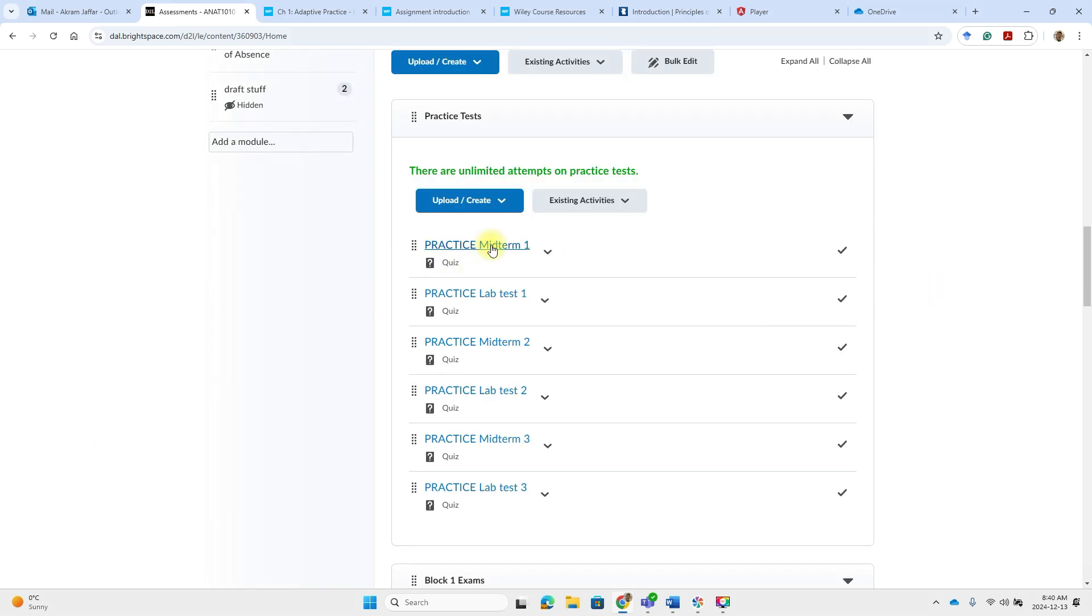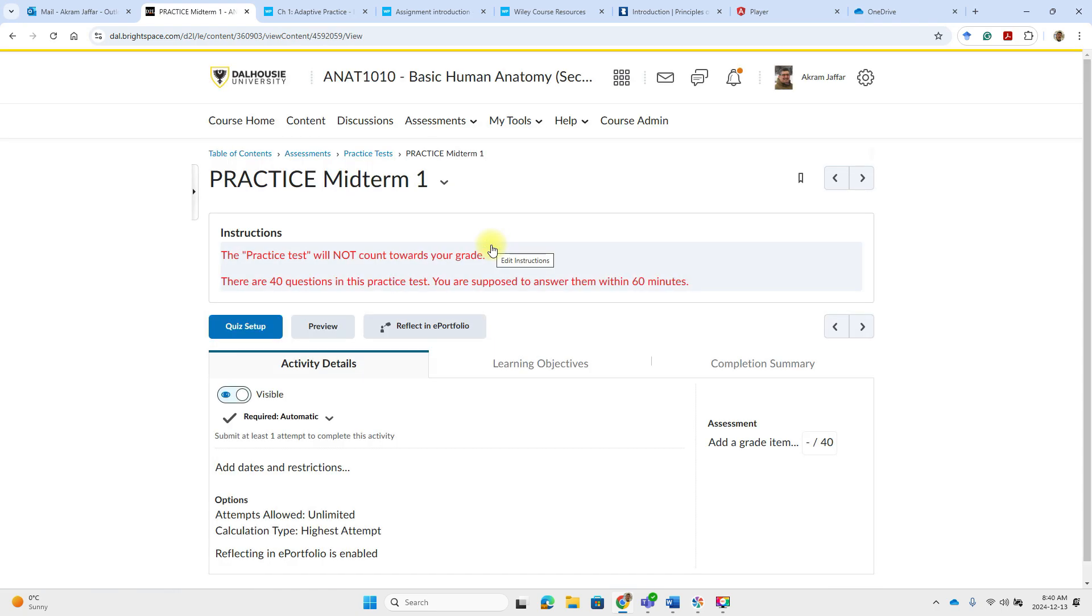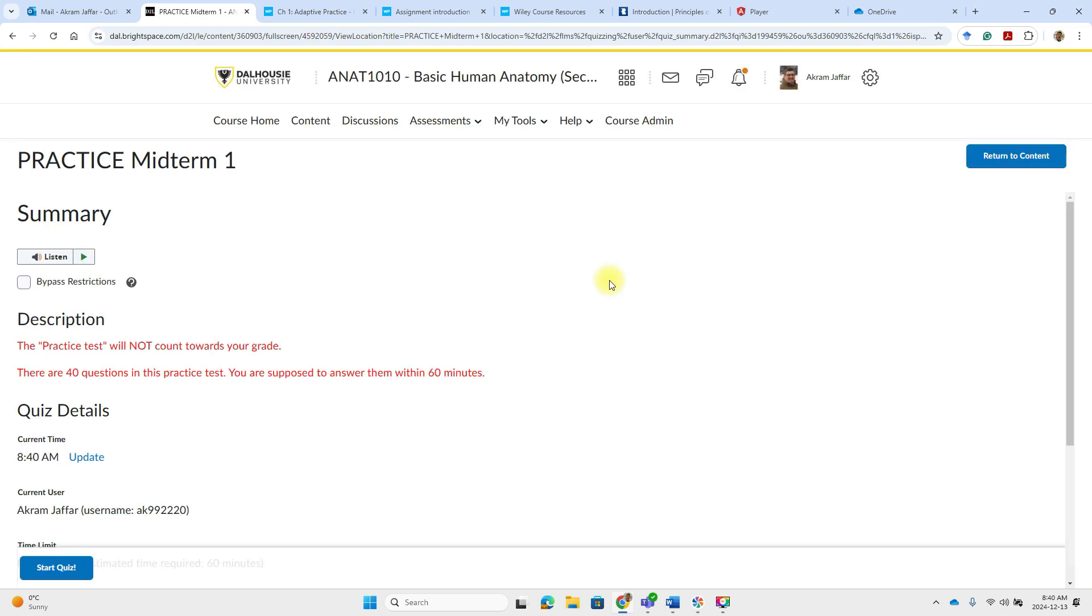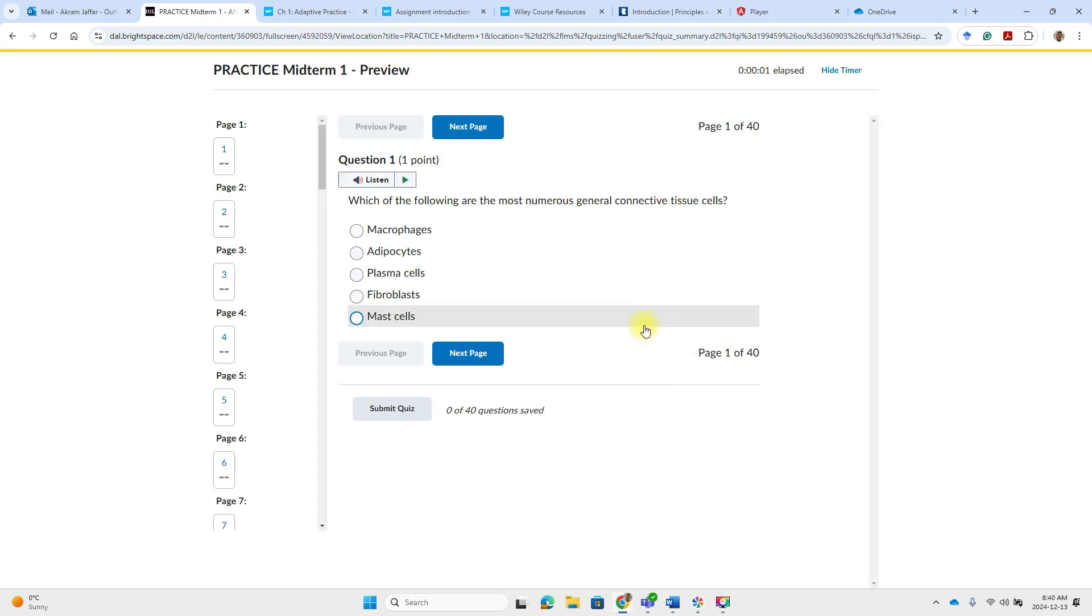So there is, for example, here practice midterm one. These practice tests will give you an idea about the type of questions that you are going to have in the exam, actual exam, going to start the quiz.